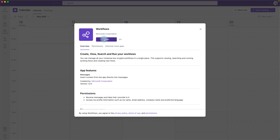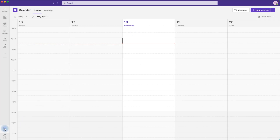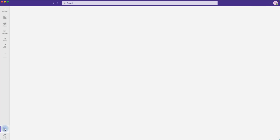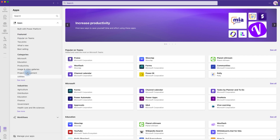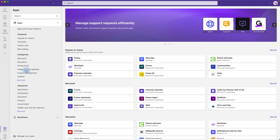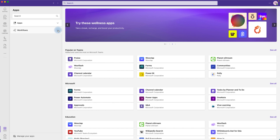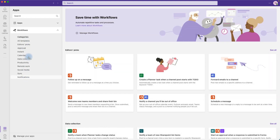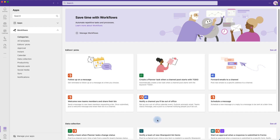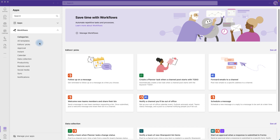Once you have added the workflow app, go to the Apps section. Under Apps you will find all the different Teams apps including Workflows. Let's close the app section and expand Workflows. These are all the different workflows available within Microsoft Teams, and they are all powered by Power Automate in the background.